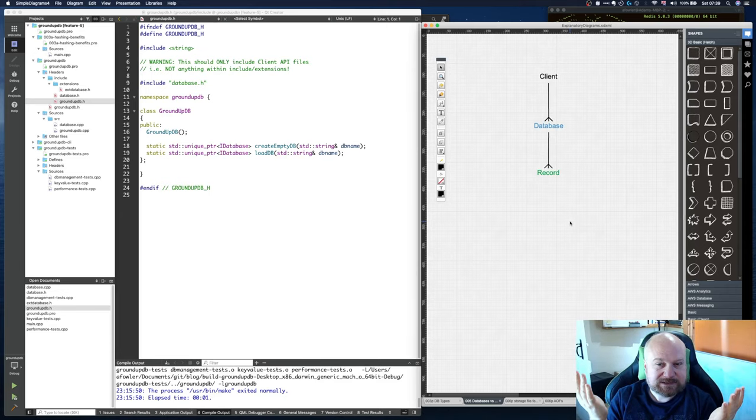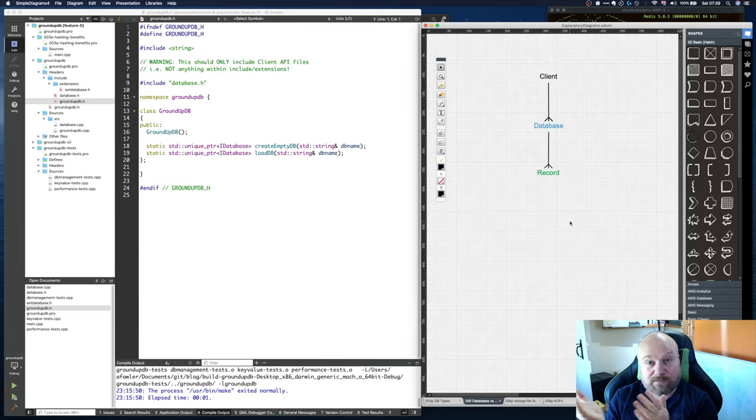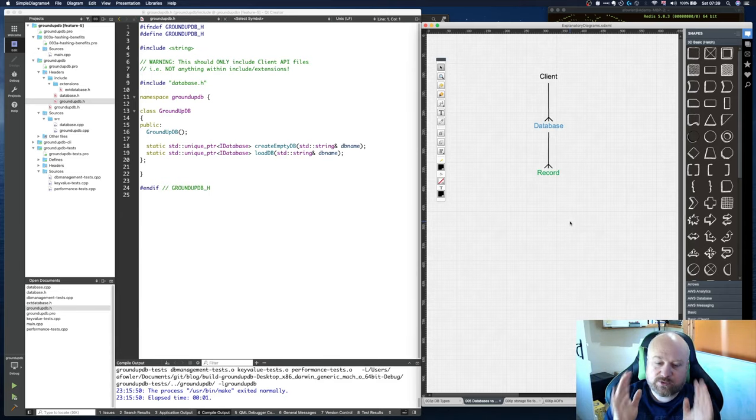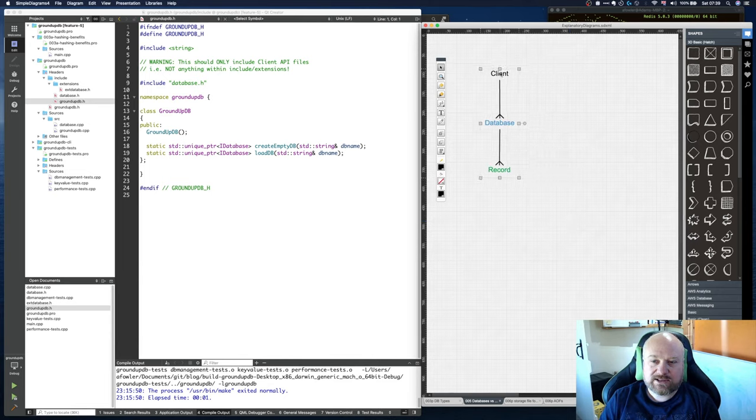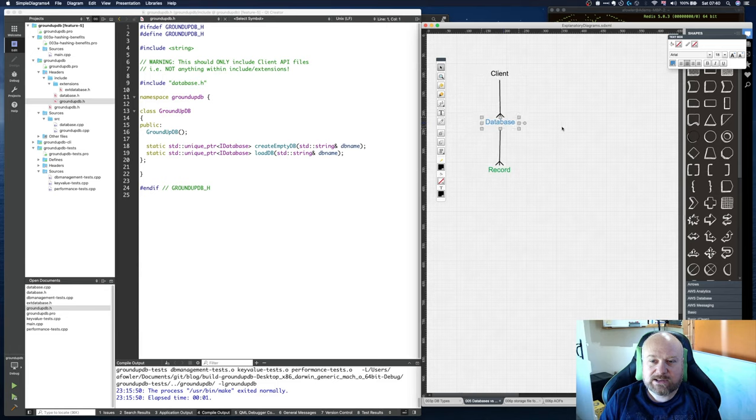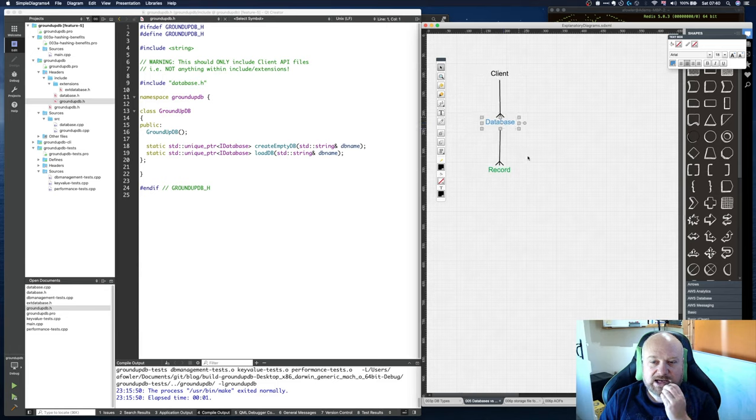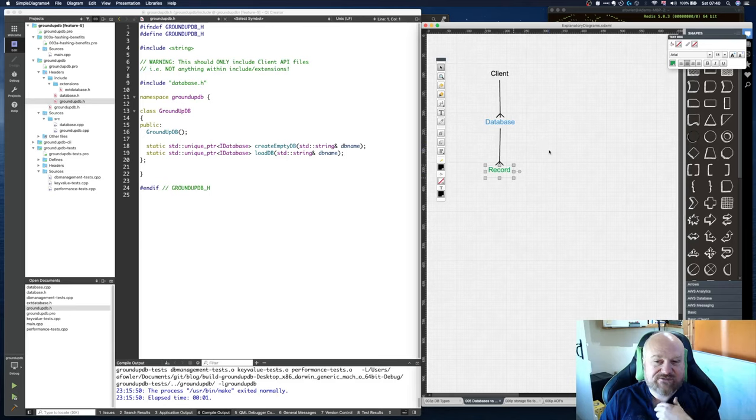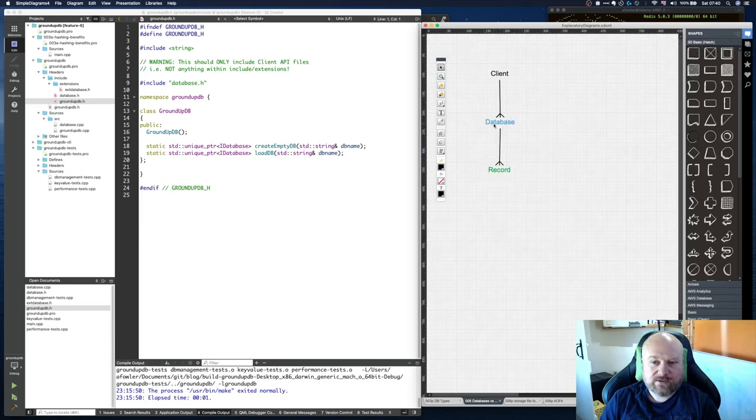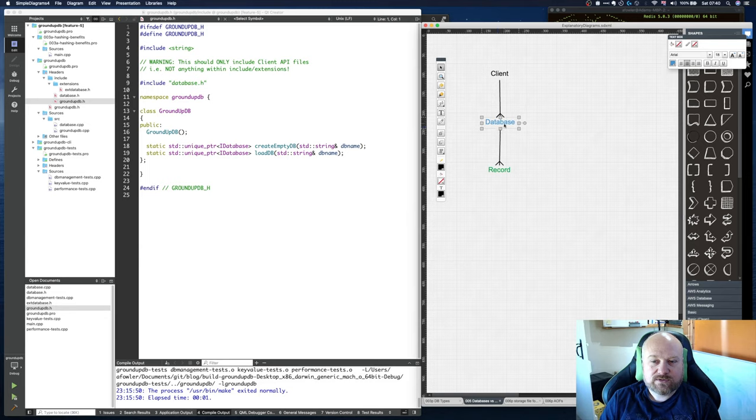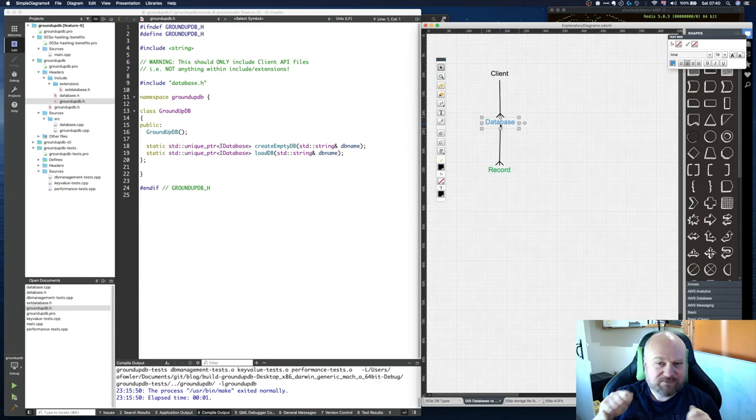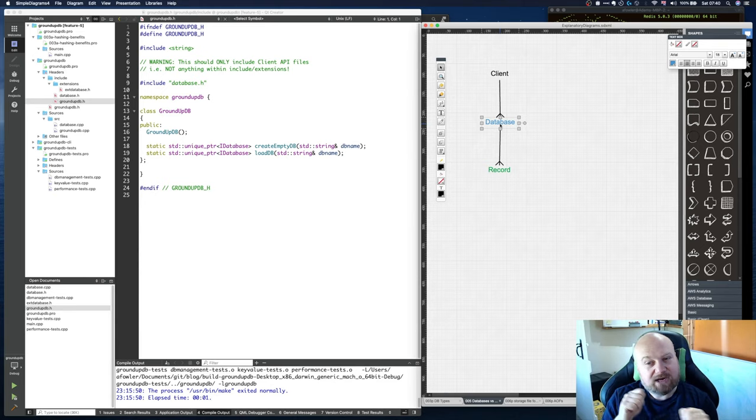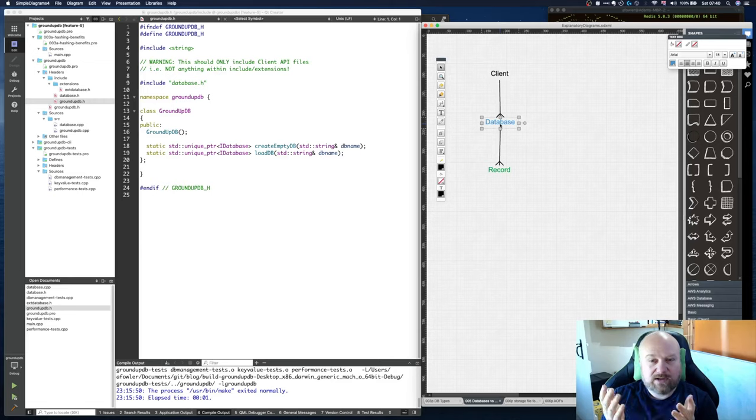What we've currently got is this type of setup here. We've got the client application, the database class, and then within that it manages a set of records which are kind of a virtual thing right now. But what we want to do is really have multiple types of storage for the database. It can support multiple access mechanisms and each one might have its own unique different implementations.